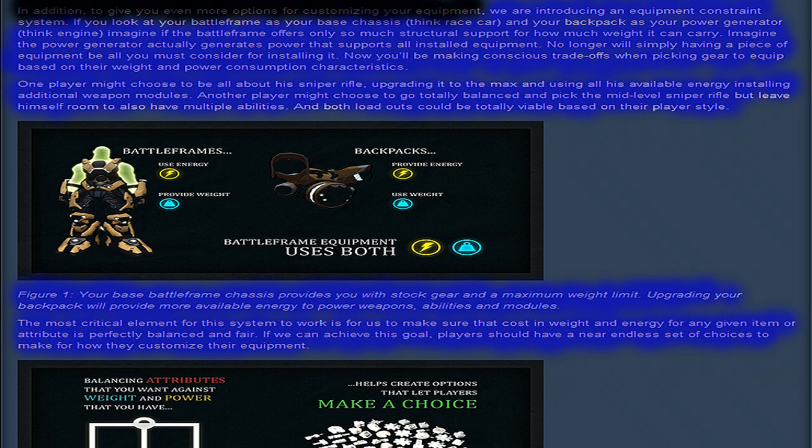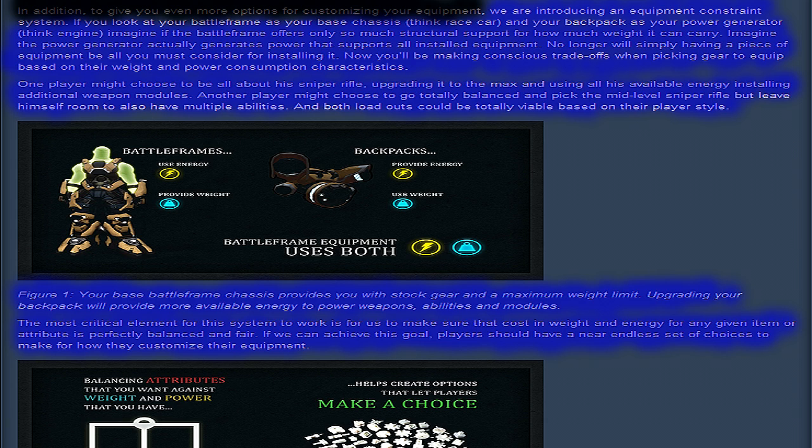It also reads, we are introducing an equipment constraint system. If you look at your battleframe as your base chassis, think race car, and your backpack as your power generator, think engine, imagine if battleframe offers only so much structural support for how much weight it can carry.